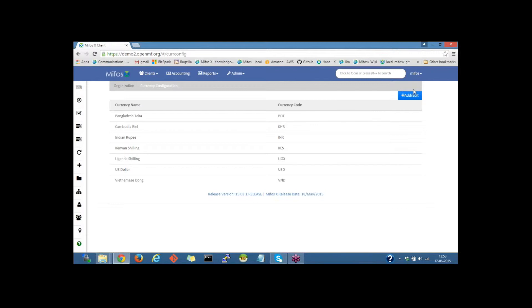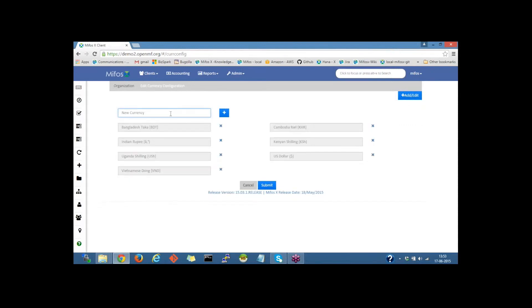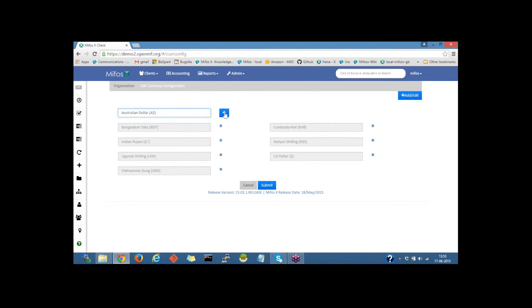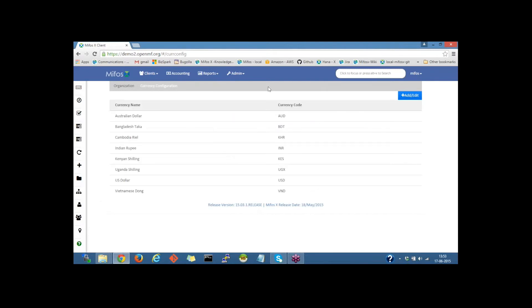On the right side of the page we have the Add or Edit button. I'll click on that and provide the Currency Name. I'd provide the Currency Australian Dollar — by just providing the alphabets, it would search for the available currency. I'd select Australian Dollar and click on the Plus button to add the currency, and then click on the Submit button to create this currency.